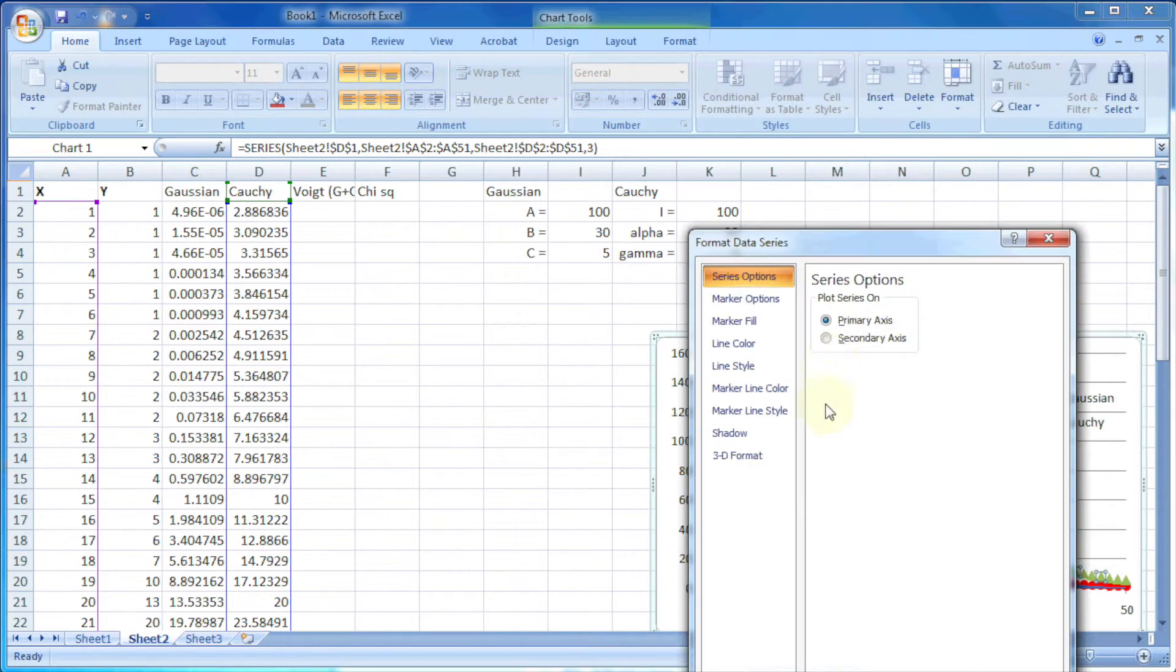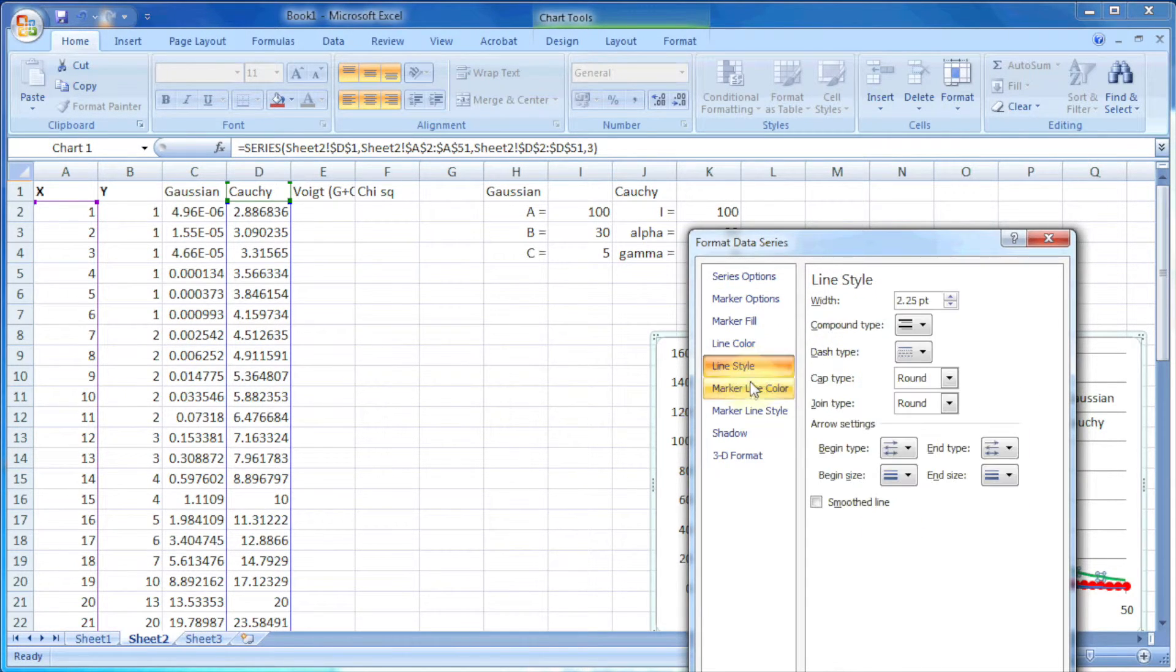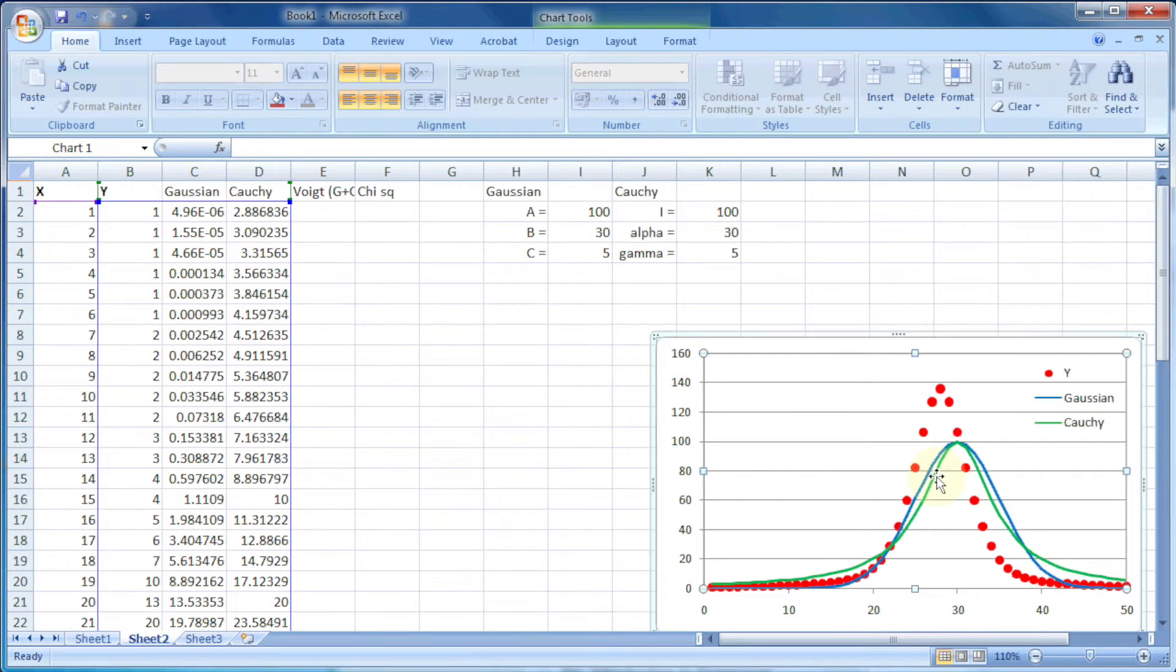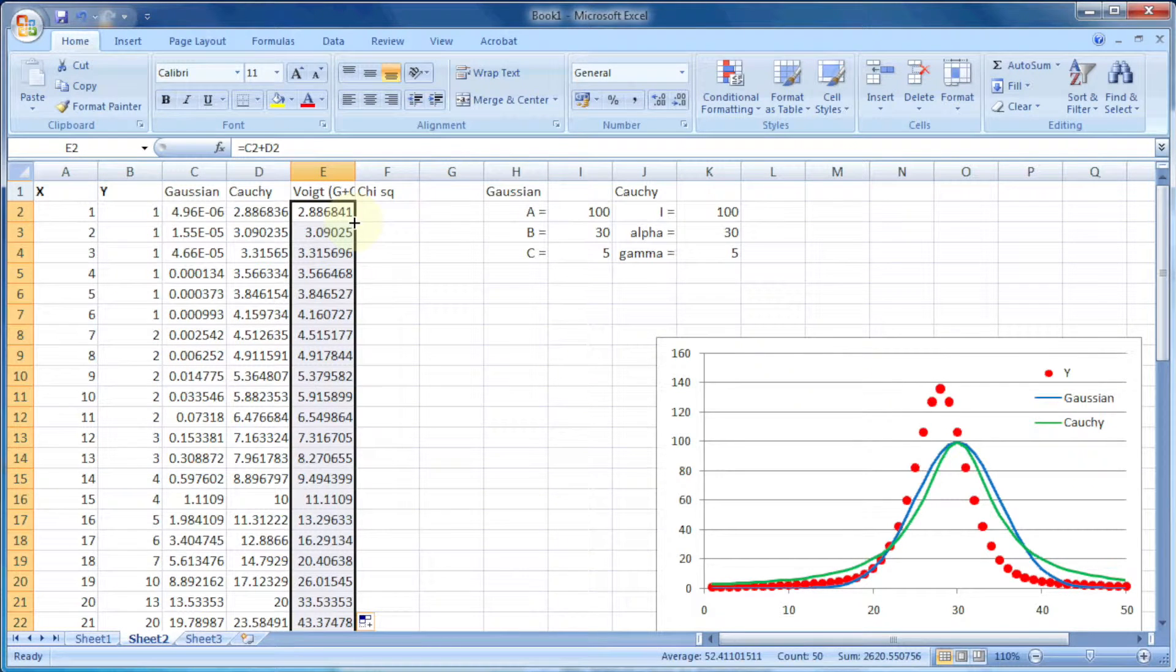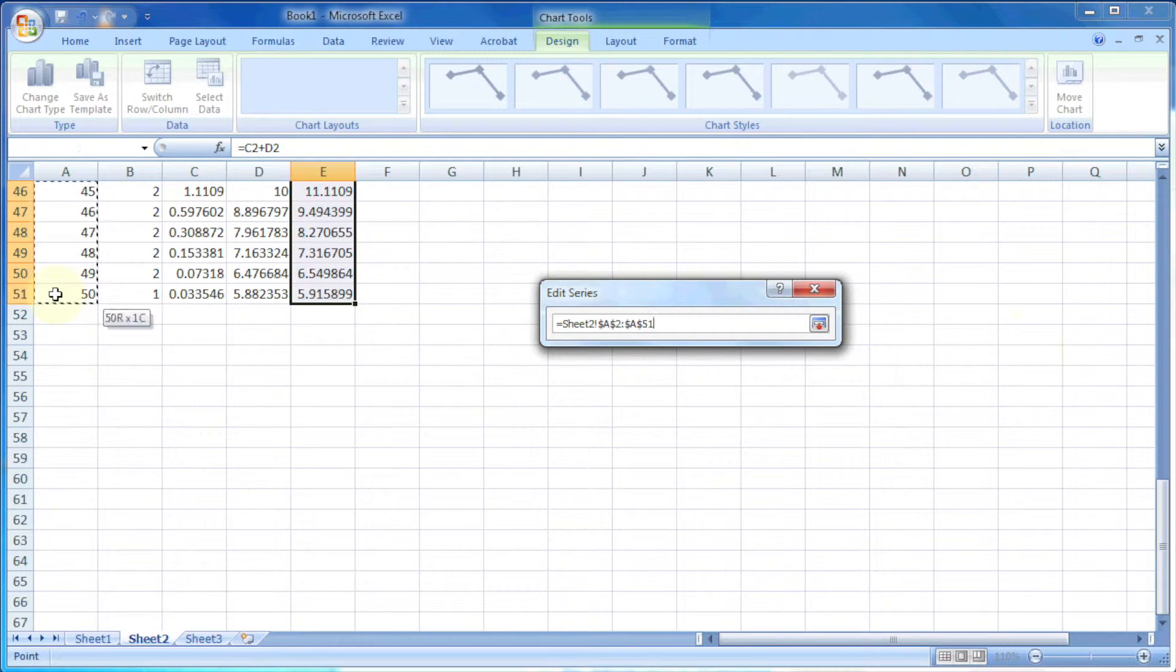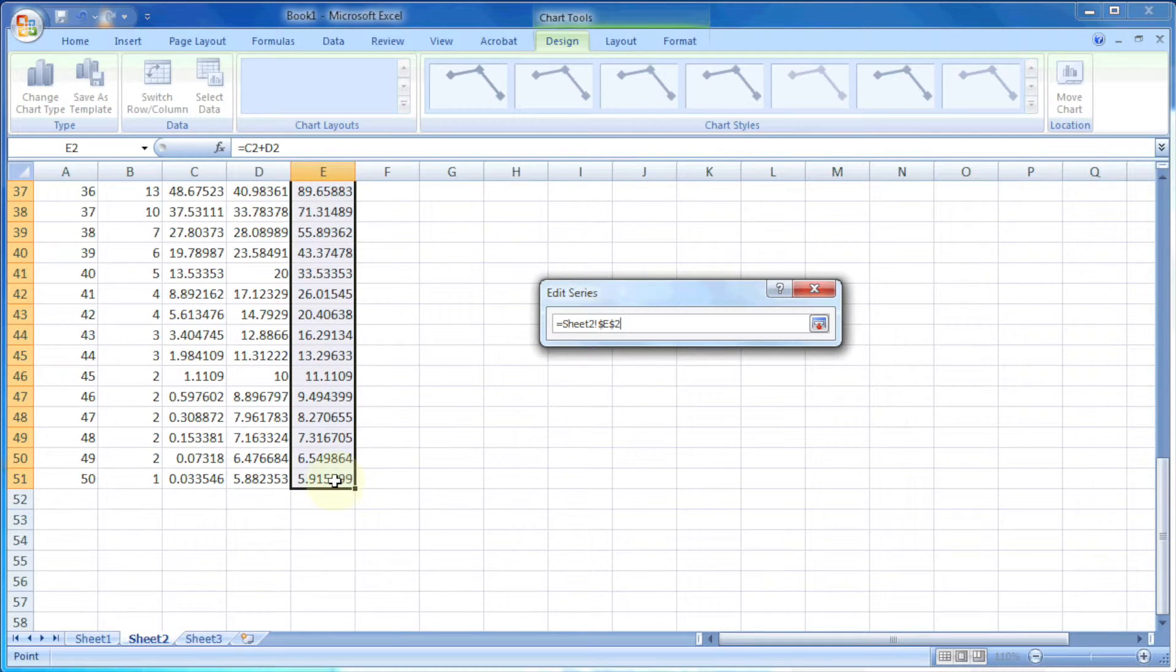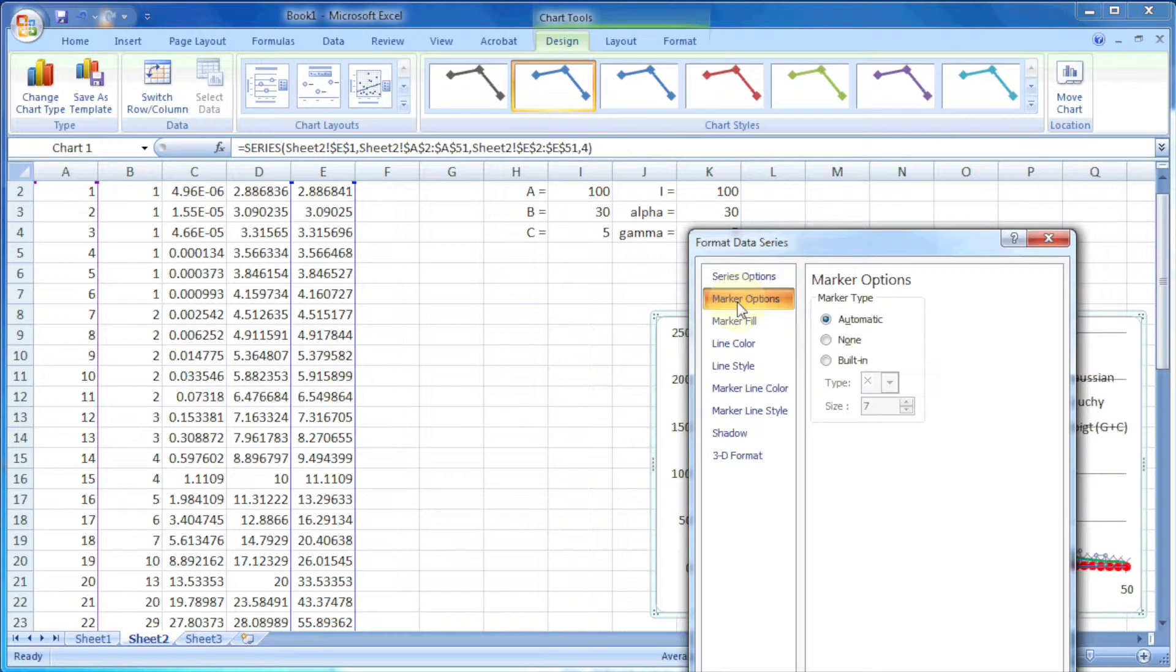Let me change the appearance of this curve also. In this case I want a blue colored line. After this, the Voigt, which is Gaussian plus Cauchy, will be c2 plus d2. We can also expand this to fill all the columns. Let's plot again the values of Voigt curve on the same graph. This time I want a black colored line.